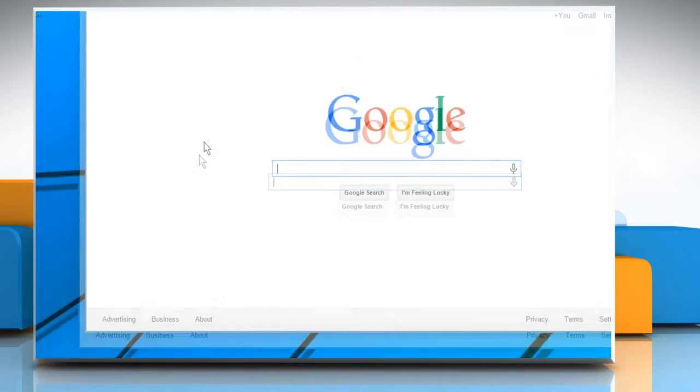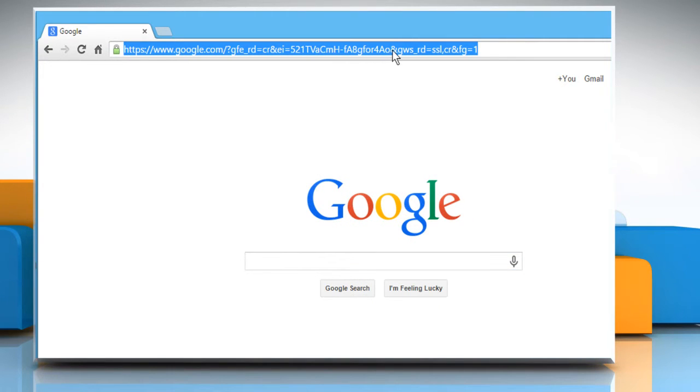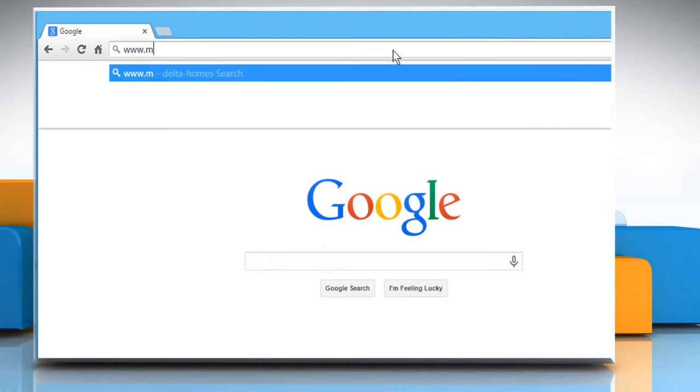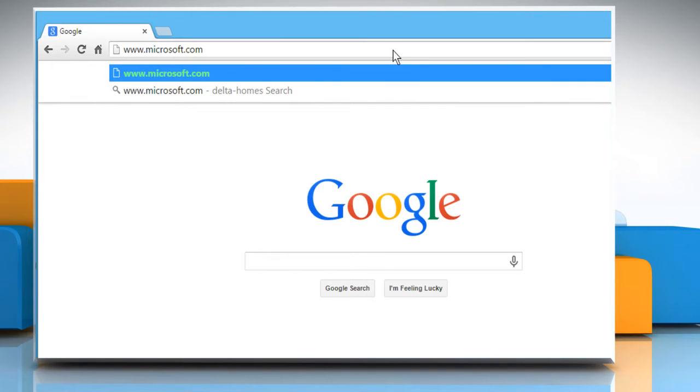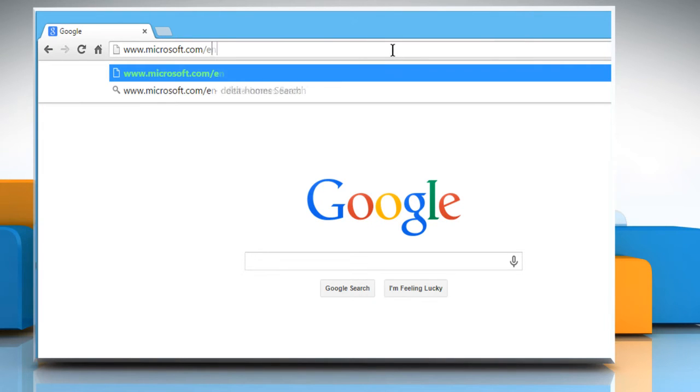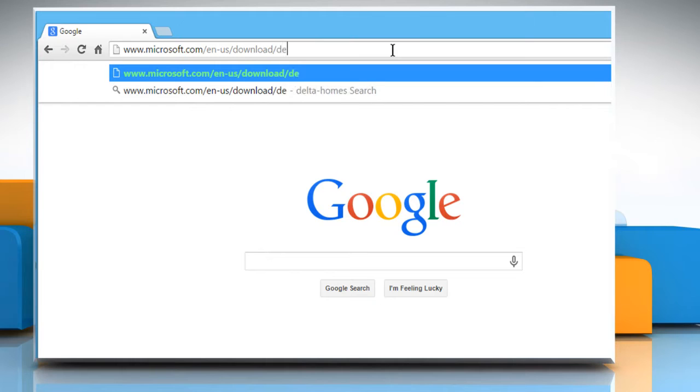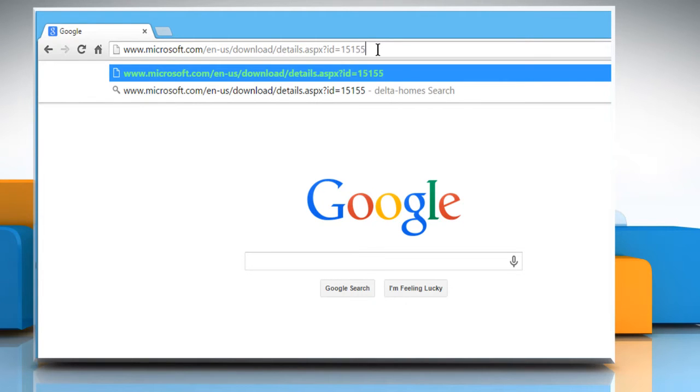Open a web browser. In the address bar, type www.microsoft.com/enus/download/details.aspx?id=15155 and then press the enter key.